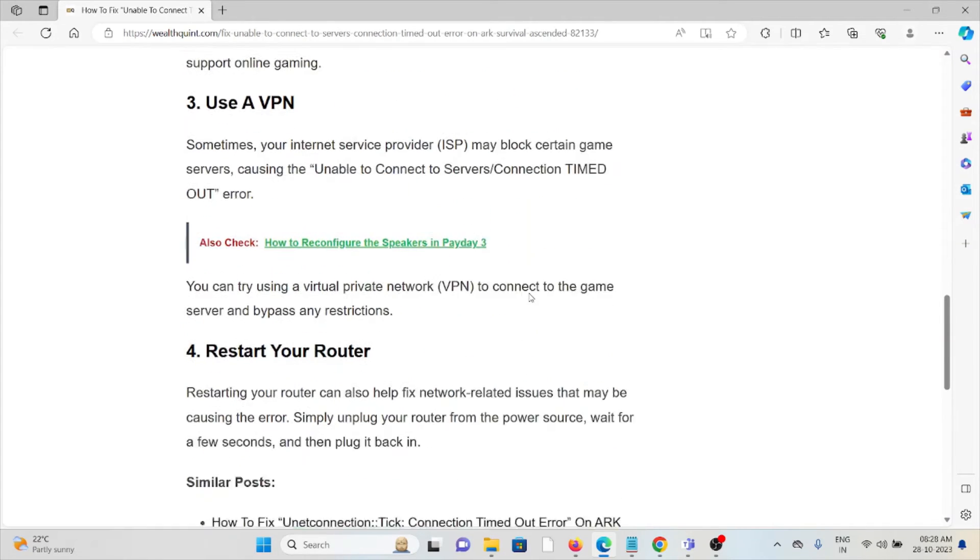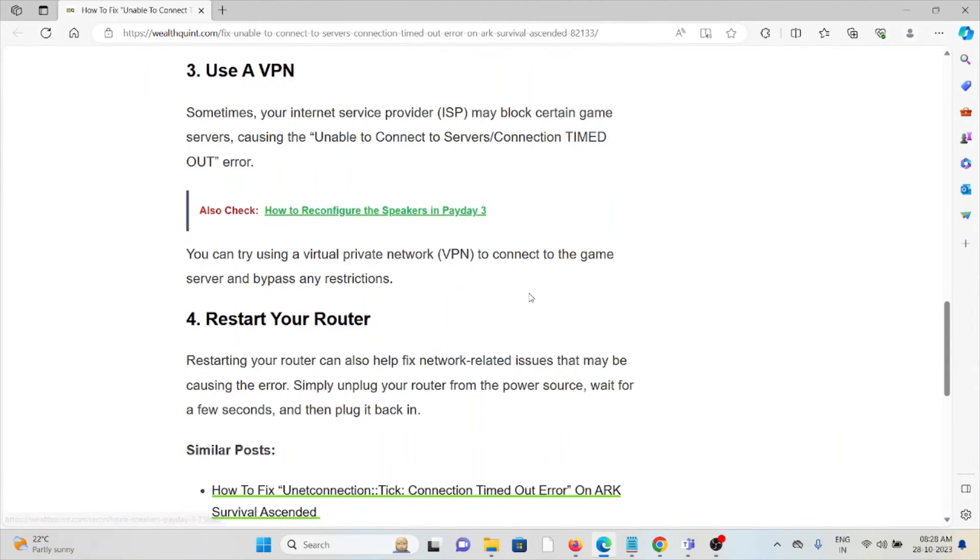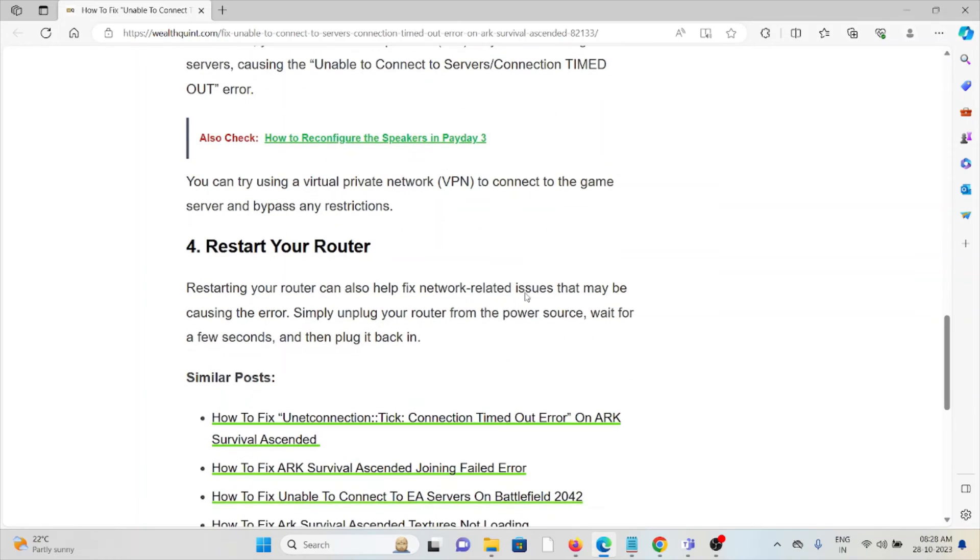The third method is to use a VPN. Sometimes your internet service provider may block certain game servers, causing the 'Unable to Connect to Servers/Connection Timed Out' error. You can try using a virtual private network (VPN) to connect to the game server and bypass any restrictions.